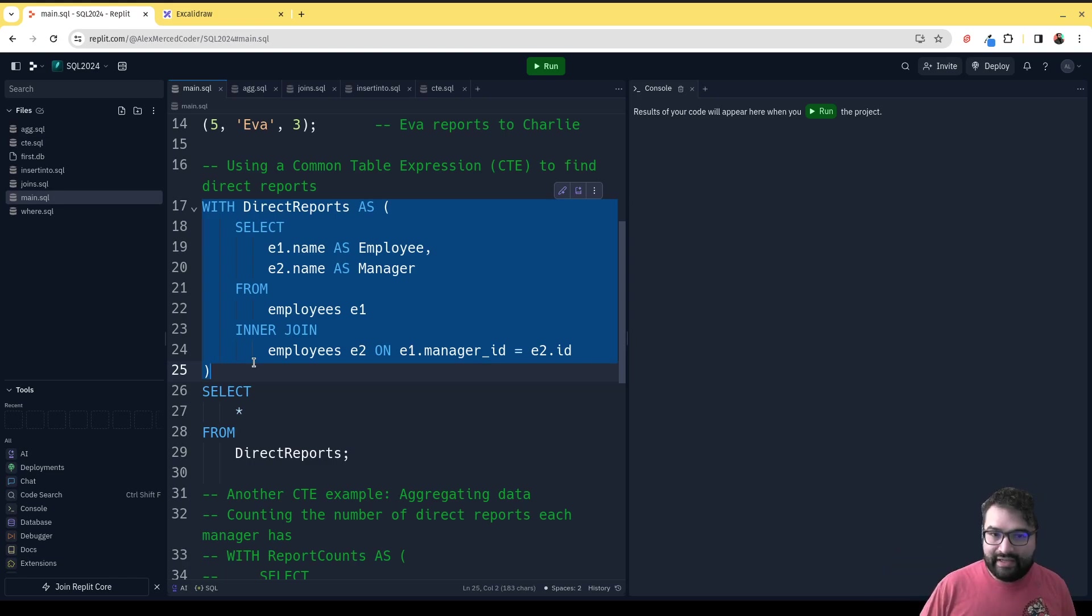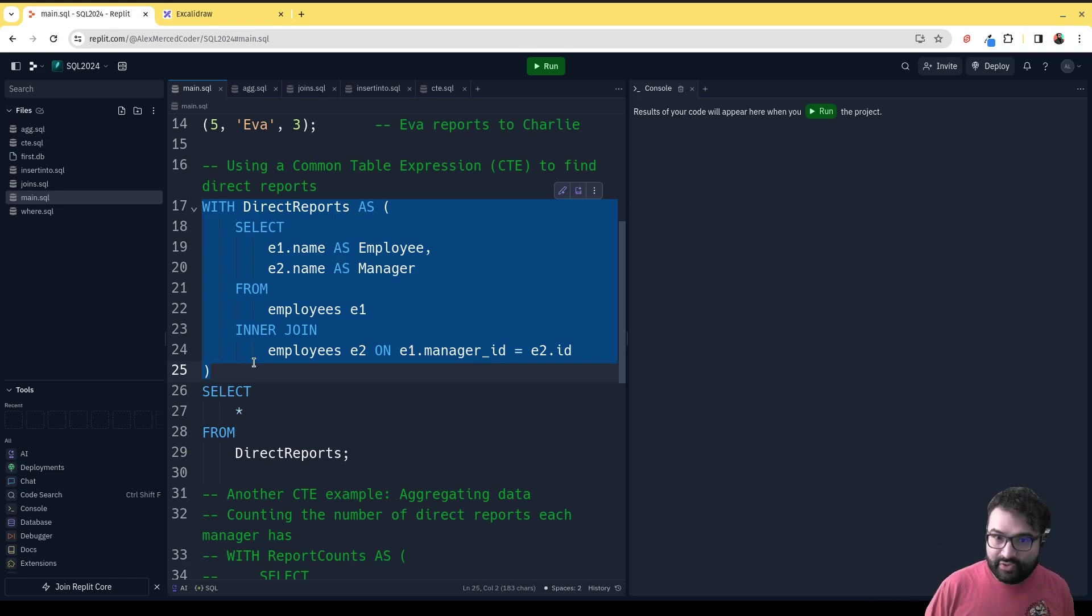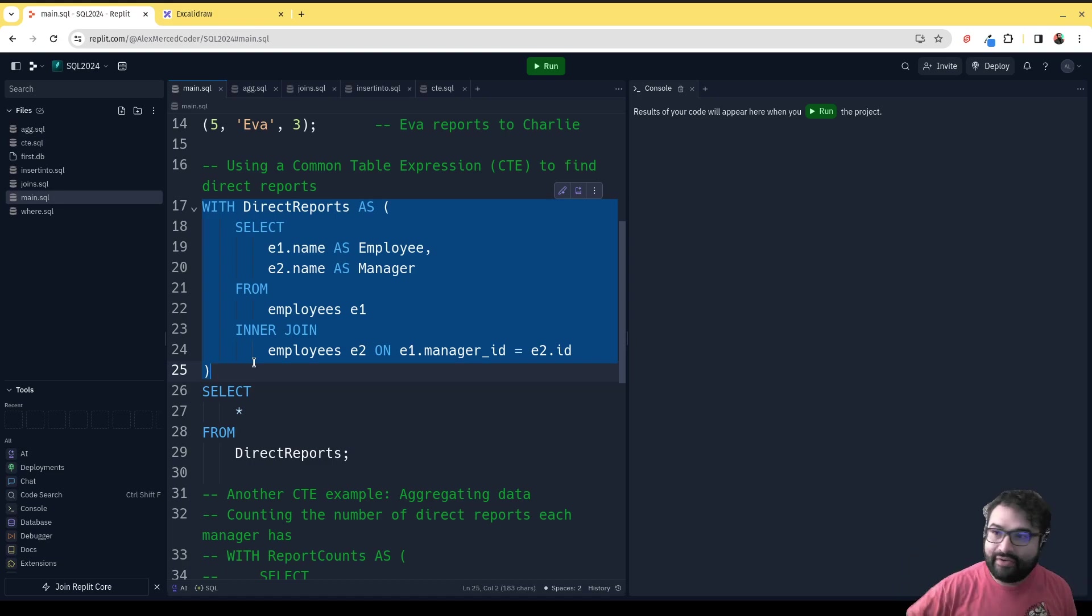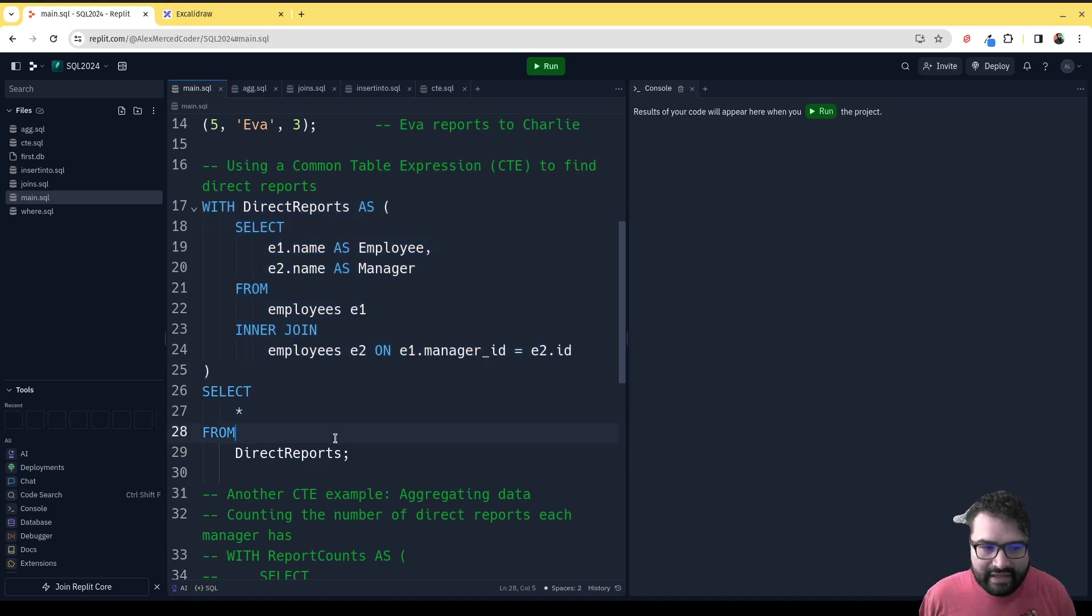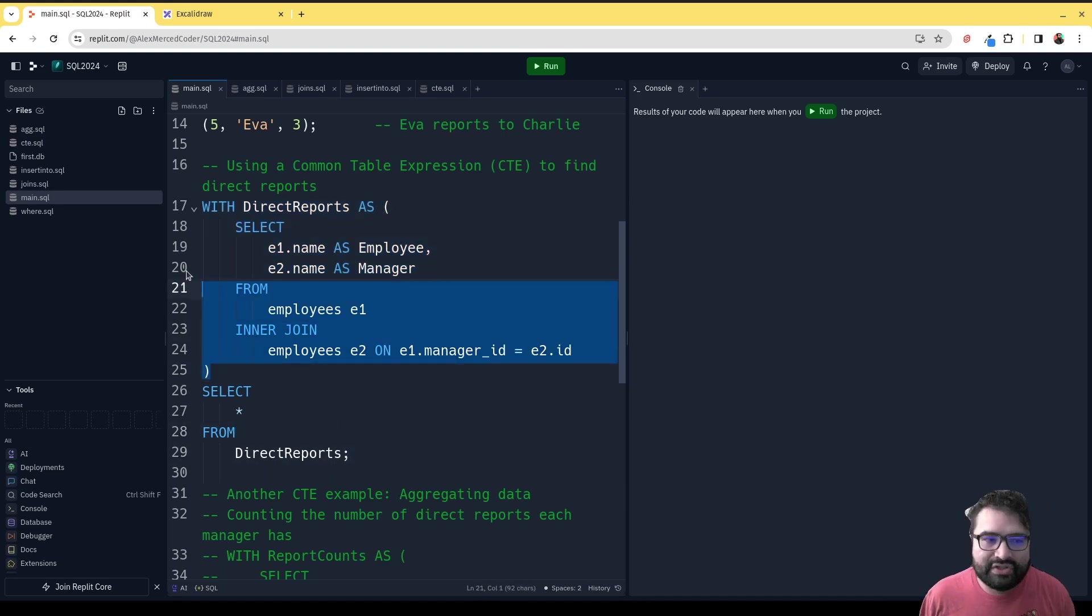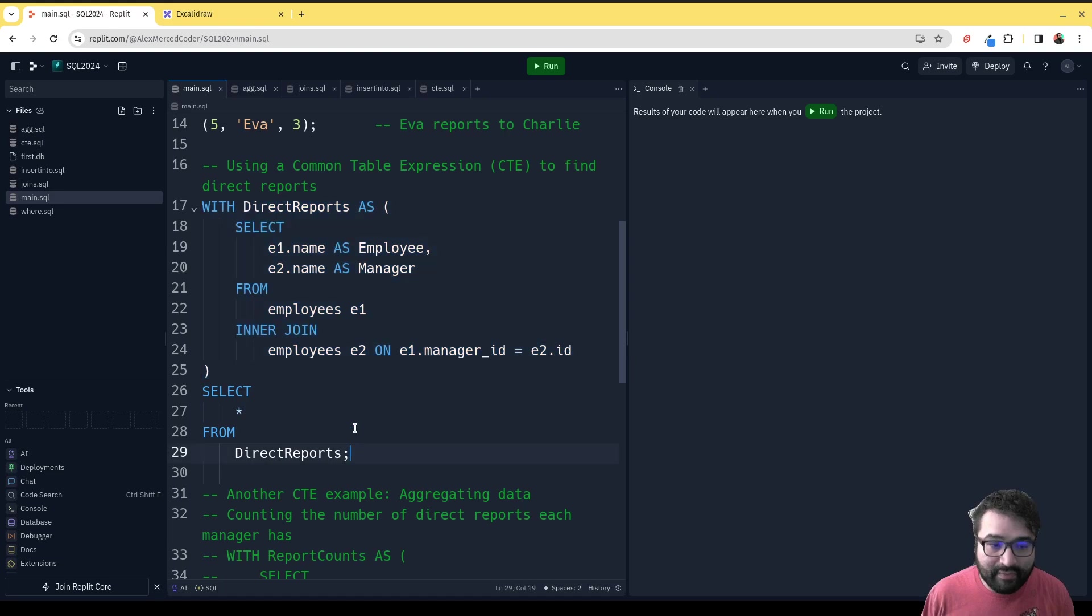Then in a secondary query, you might be able to do your aggregates and add them all together, then group them by region or something like that. This is a very simple example where we're just figuring out who the reports are.